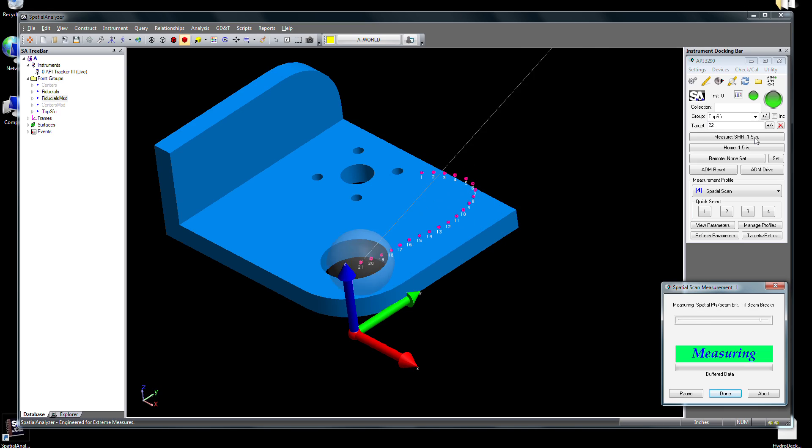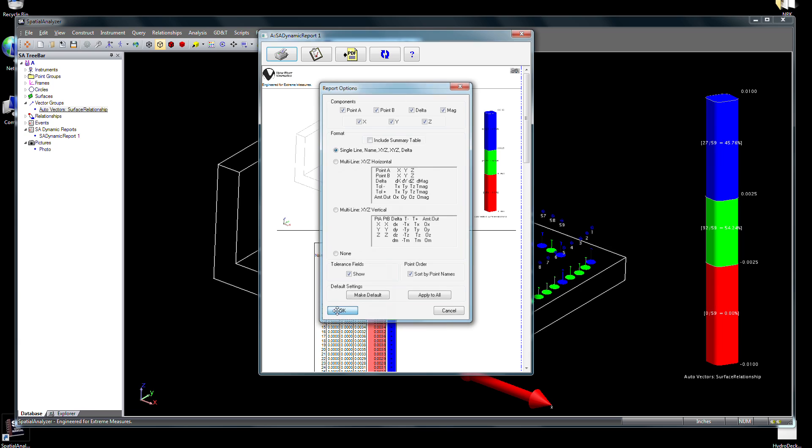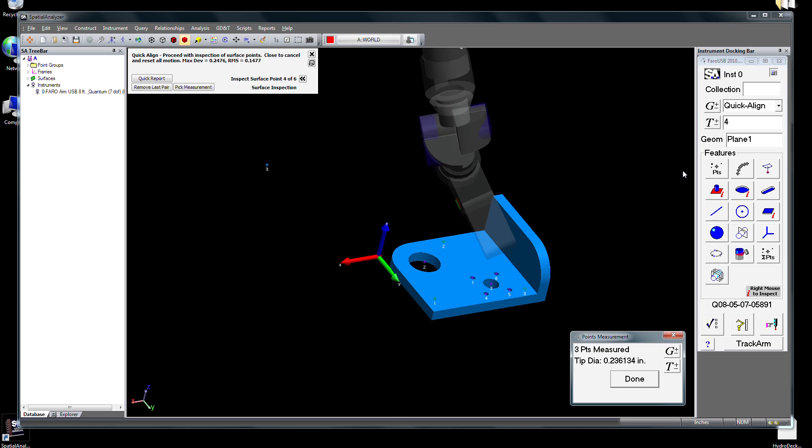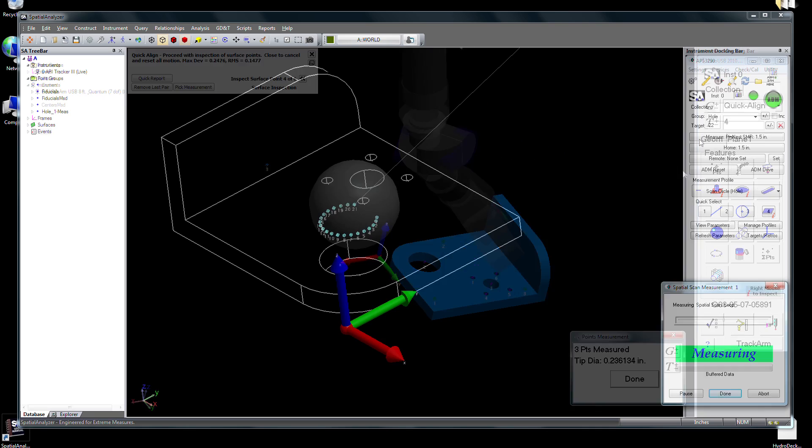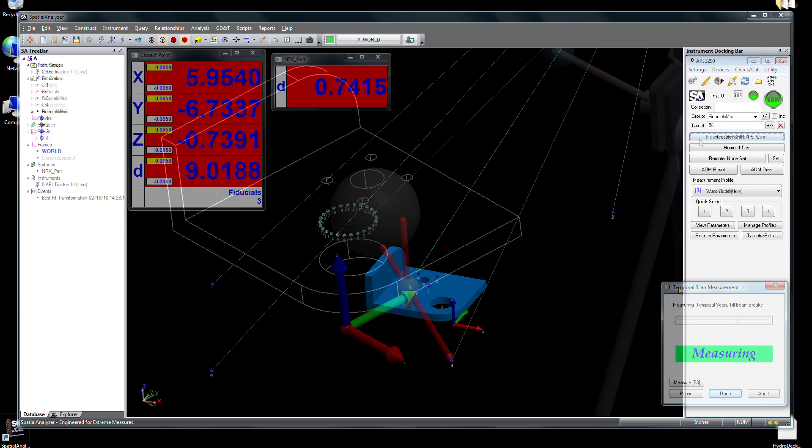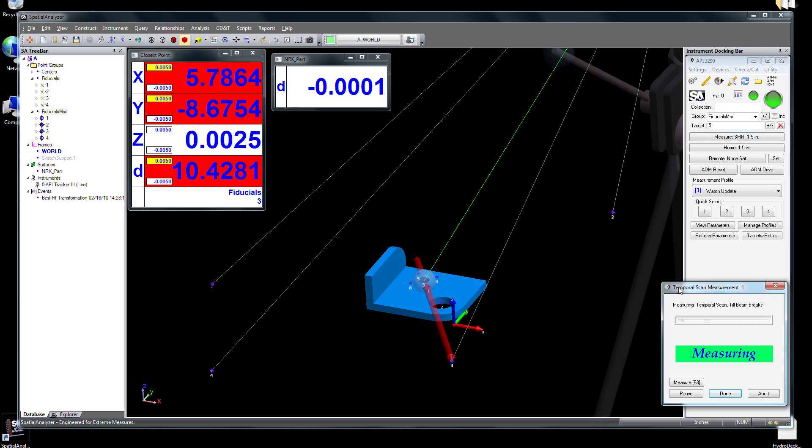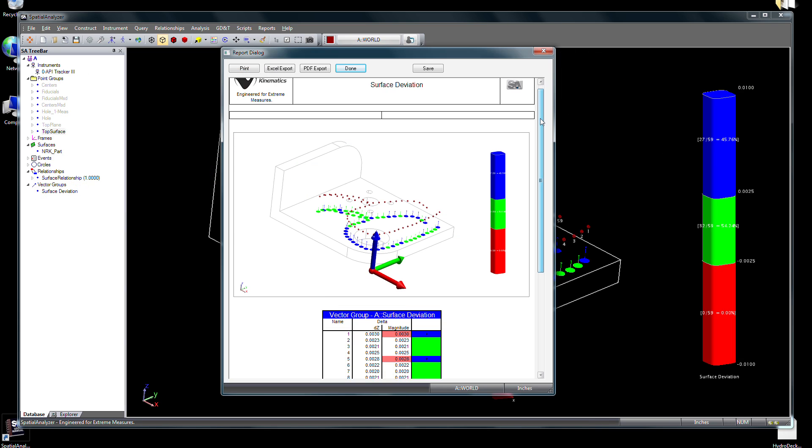Along the way, we'll demonstrate a few of the ways to align to a part, make measurements, inspect the part, and report results.